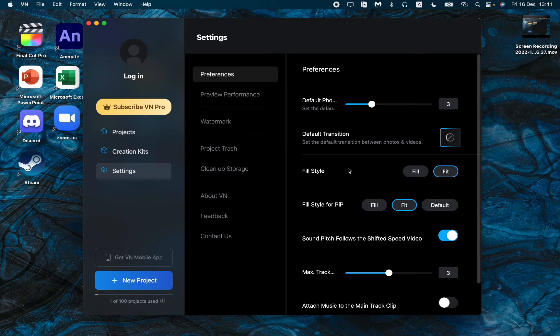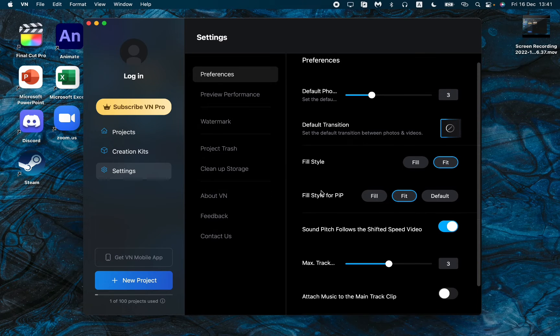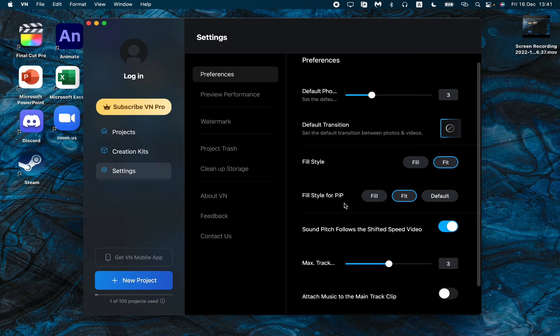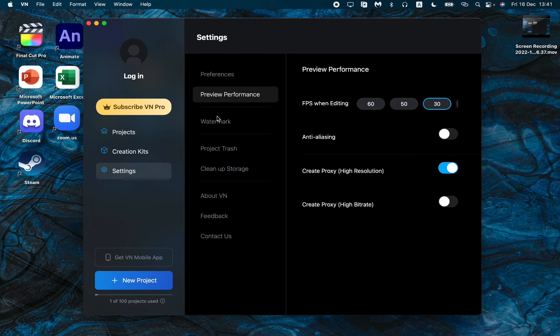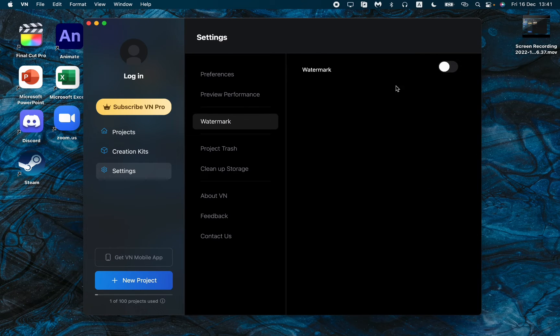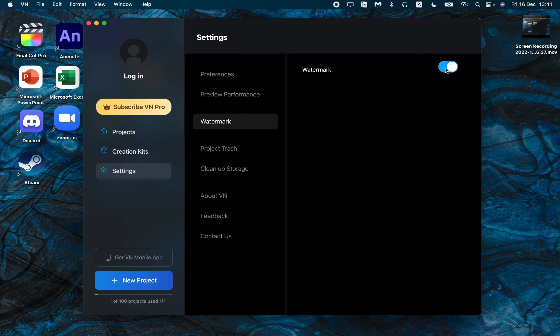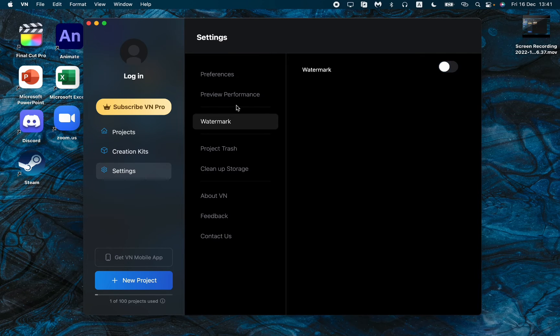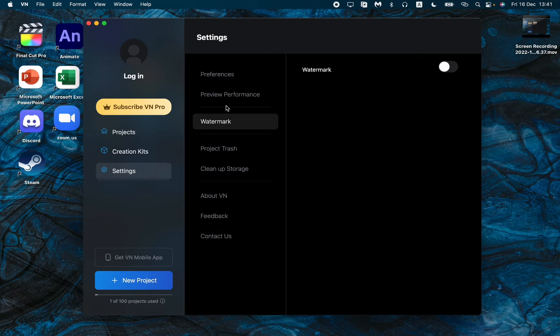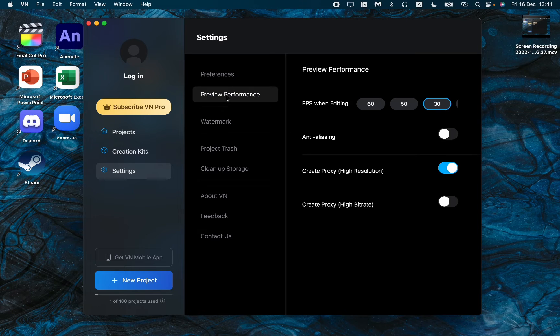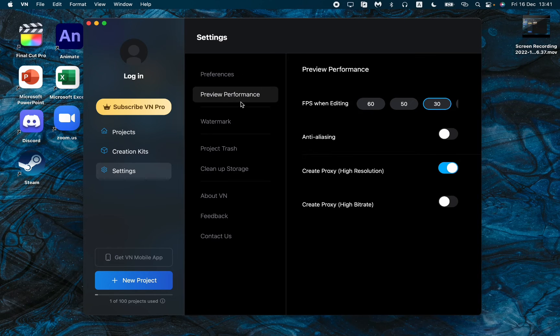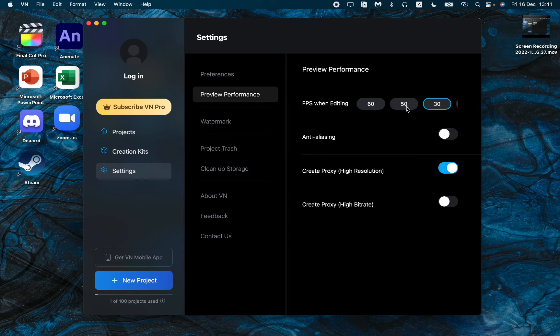In this page, you can choose the necessary settings for your project. I suggest you turn off the watermark in the watermark area like this. If it's turned on, just turn it off. I also suggest you change the preview performance.